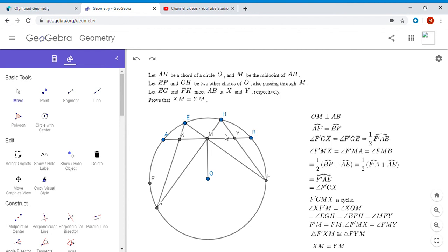If you enjoyed this video, please give it a thumbs up and subscribe to my channel. I hope to post a few other theorems like this too — mostly I'll post problems, but every now and then I'll post a theorem. I hope you enjoyed it and have a great day, thanks!